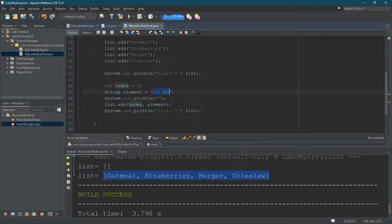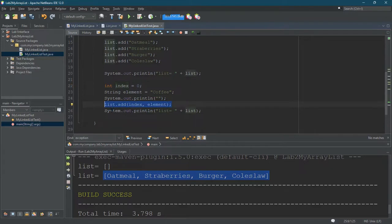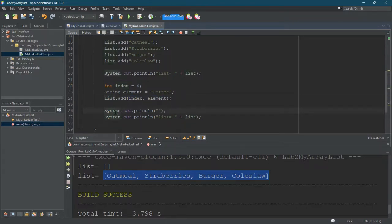So what I'm going to do is I'm going to put coffee into index zero, and the line that does that's right here. Probably should go ahead and move that one up, and then I'll print a blank line and then print the results.